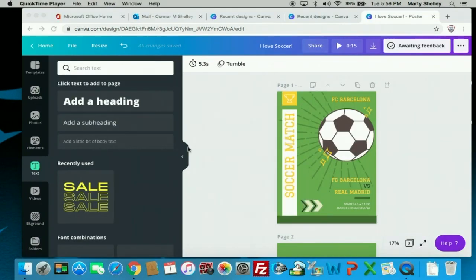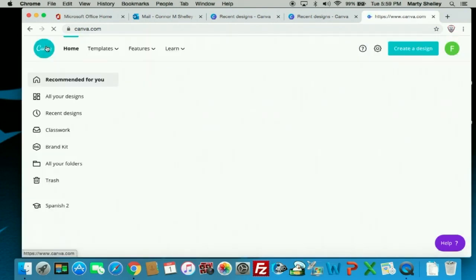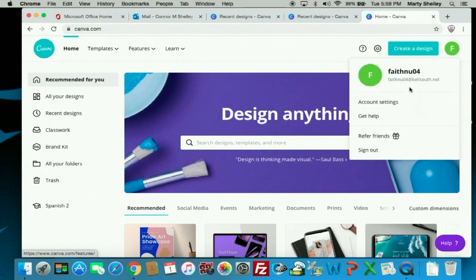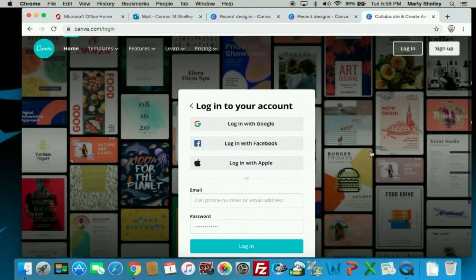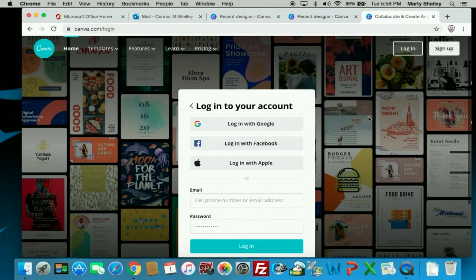When you're finished and have everything downloaded, to sign out go to Home on the left side of the screen, then click your initials in the upper right corner and click 'Sign Out.' That is how you sign out of Canva. Let me know if I can help you with anything — if you still don't understand how to use Canva, please feel free to ask me and I'll be more than glad to help.